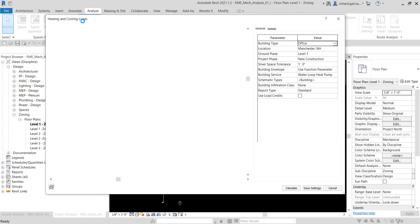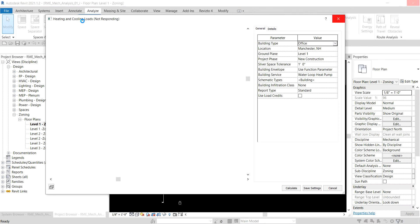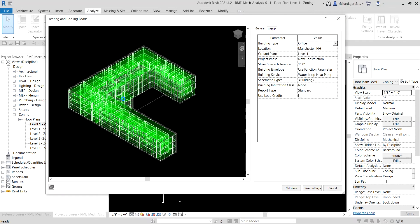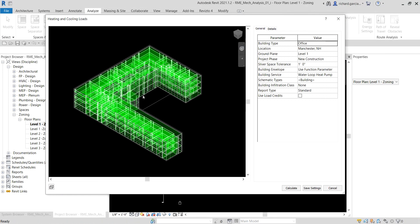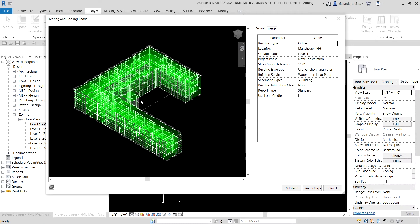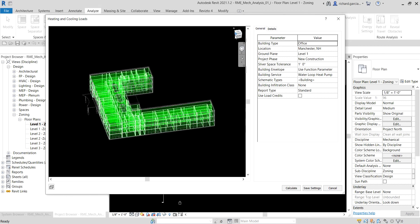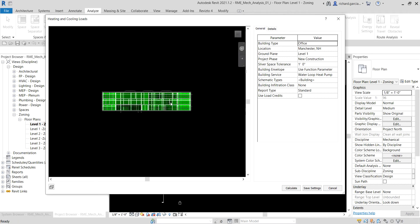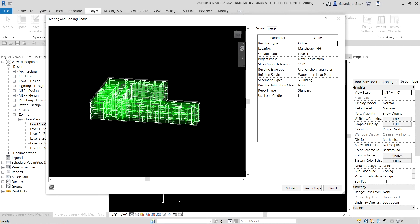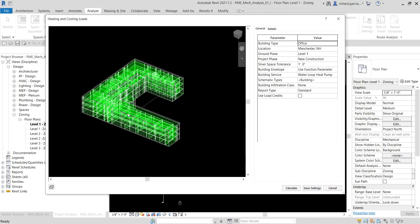Here is the Heating and Cooling Loads dialog. On the left side you can control the view by using the View Cube. This is the preview of our analytical model. You can use the View Cube to change the view, or you can hold Shift and the middle mouse button and drag to navigate your space.